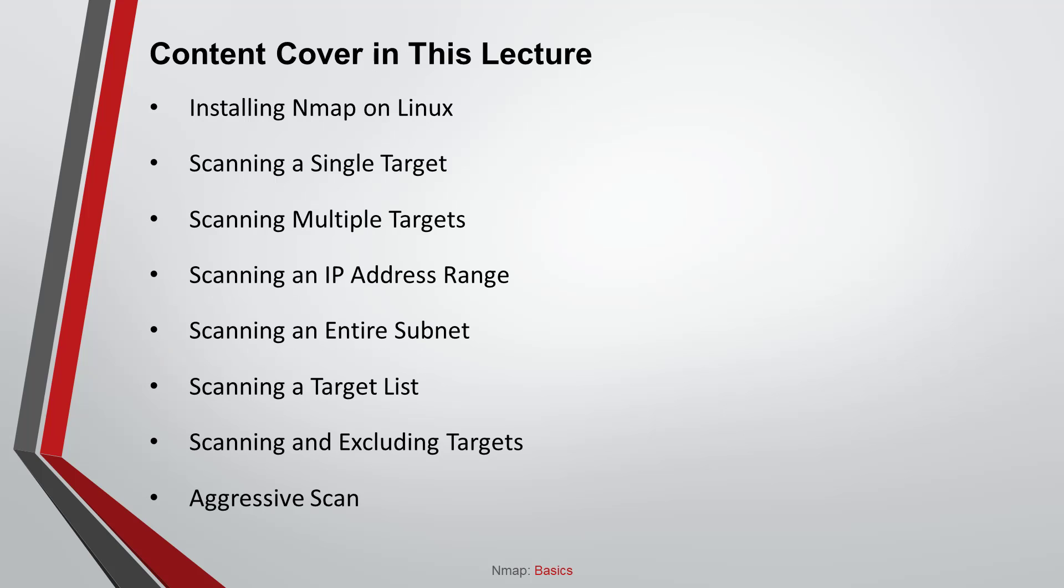Now let's talk about the content covered in this lecture. In this lecture, we will cover installing NMAP on Linux systems. However, NMAP comes pre-installed in Kali Linux. We will see how to scan a single target, scan multiple targets, scan IP address ranges, scan an entire subnet, scan a target list, scan and exclude targets, and aggressive scans.